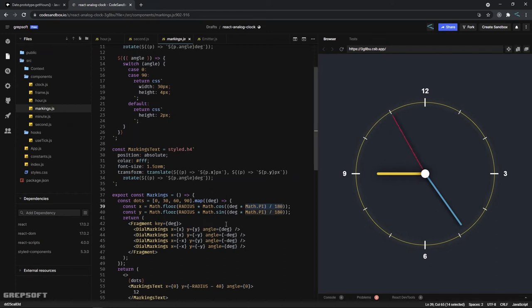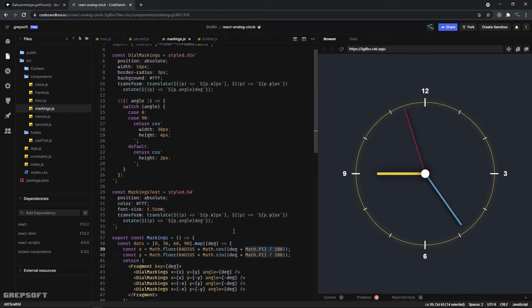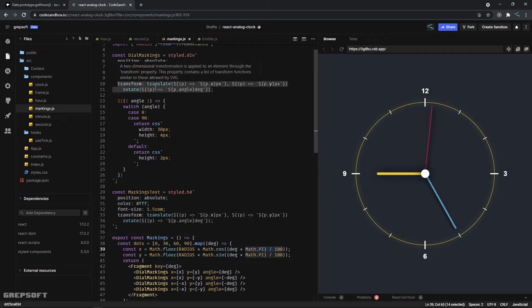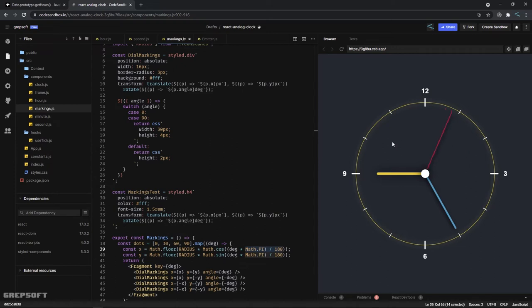Just by applying some transformation, the translate and rotate, we're able to rotate these in a nice circle and it stays pretty consistent.